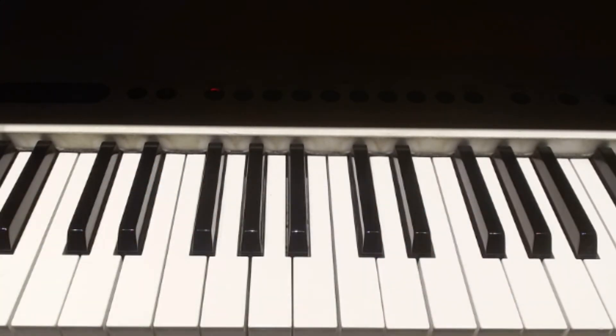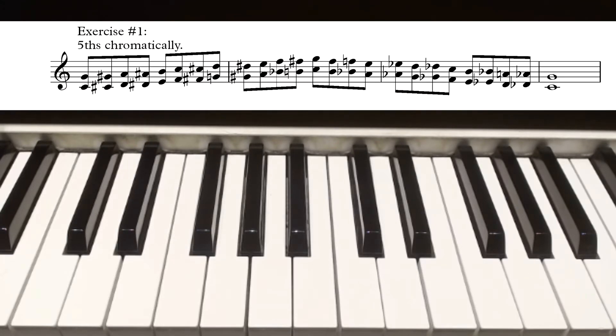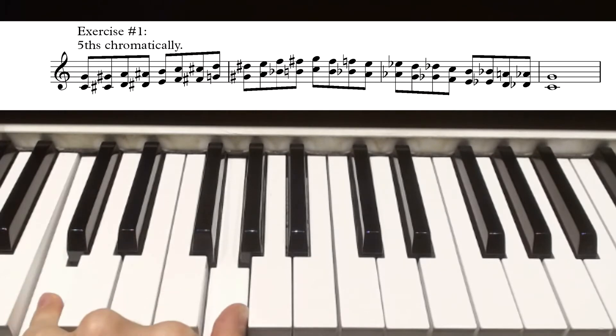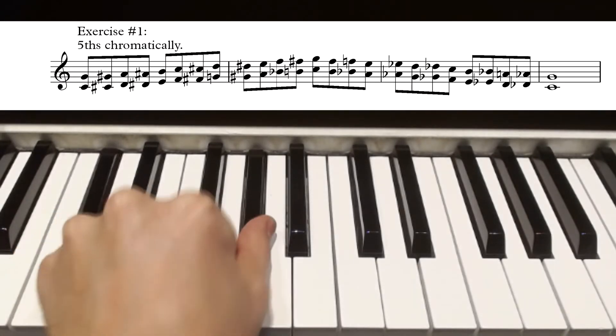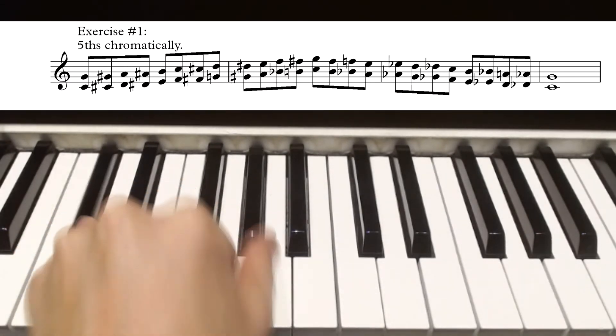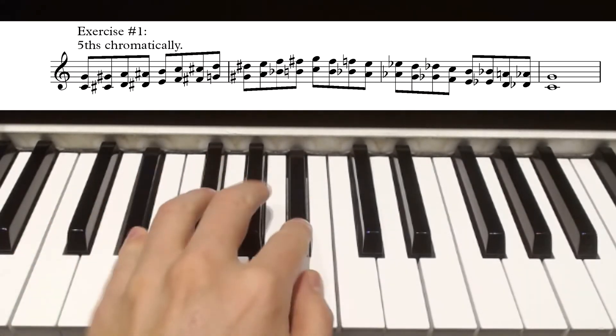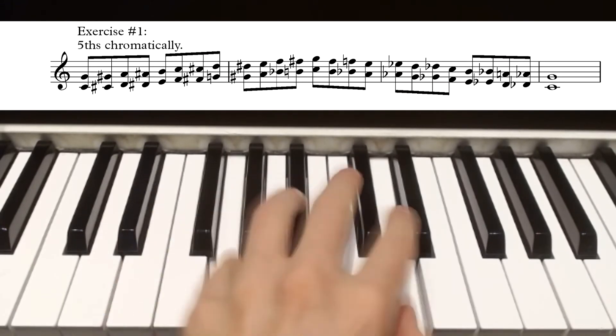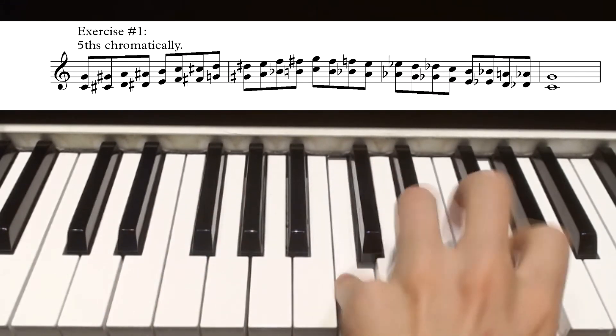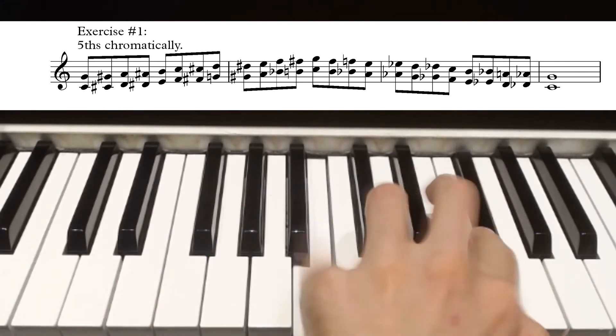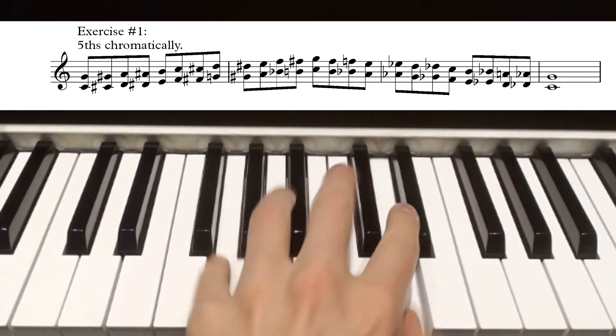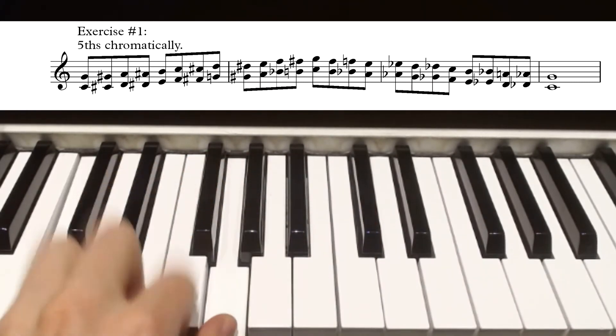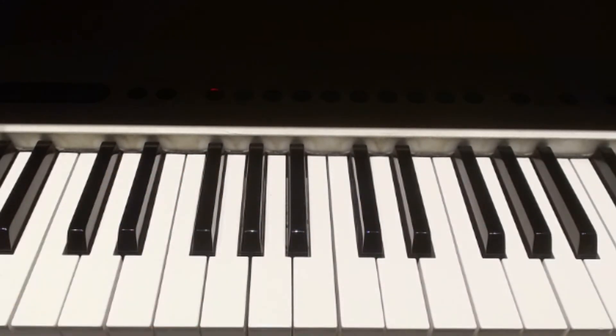Here are some exercises you can do to become more fluent with fifths. The first one is to play fifths chromatically, starting at C, all the way up and then back down, in both hands.